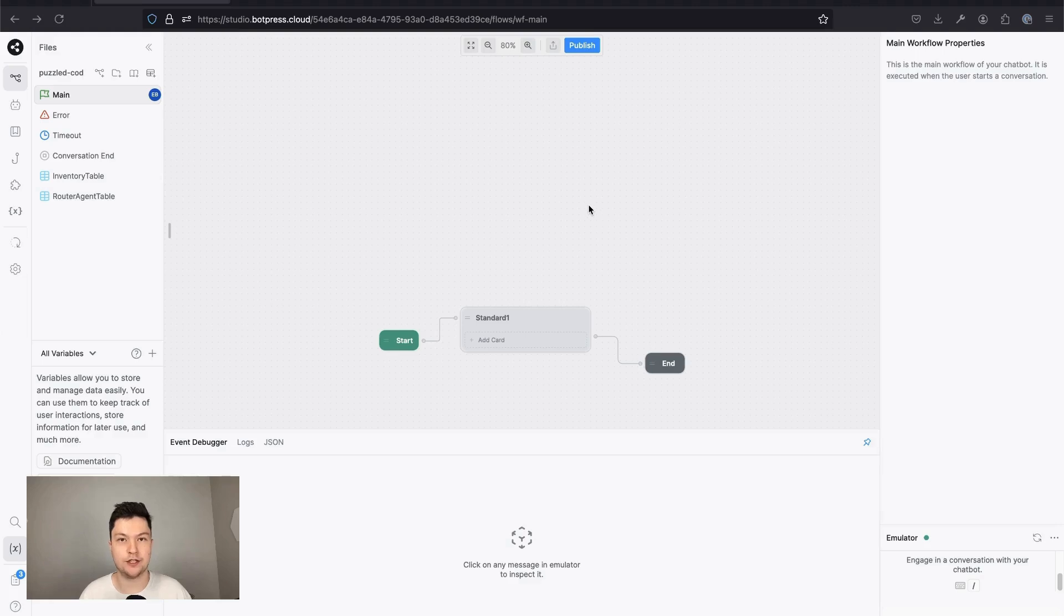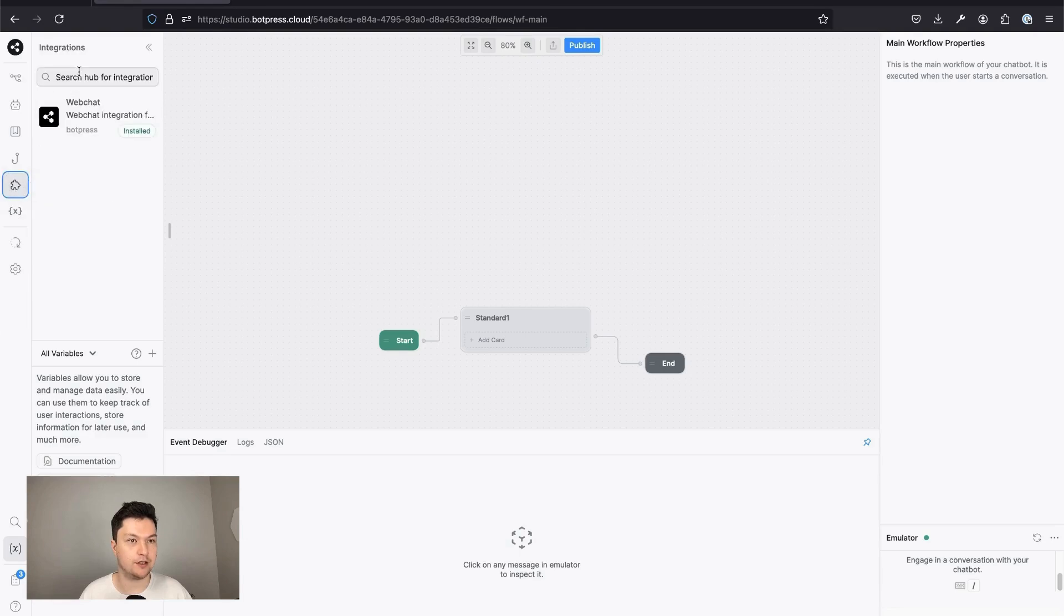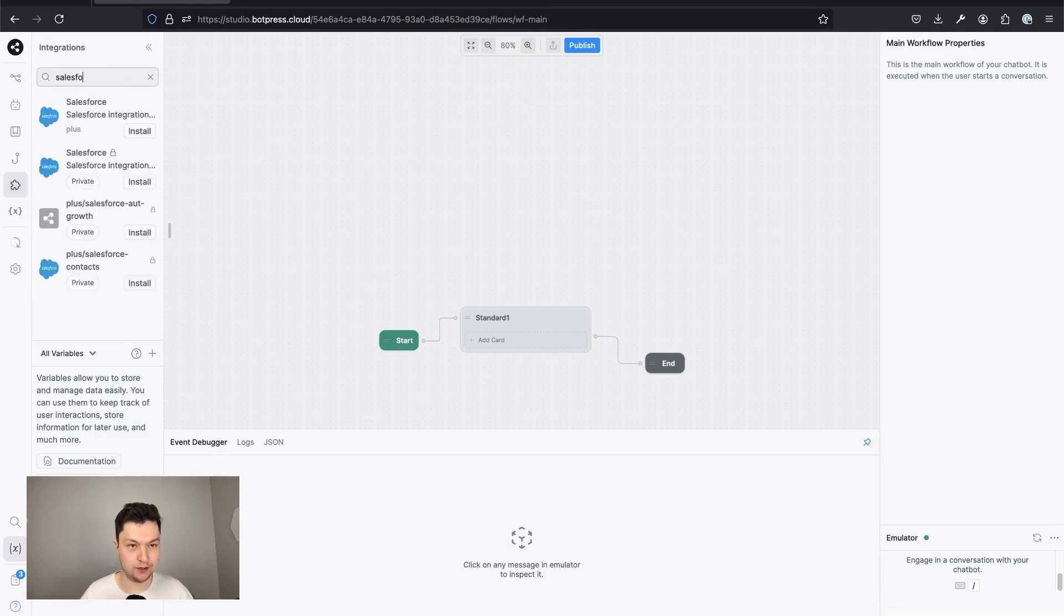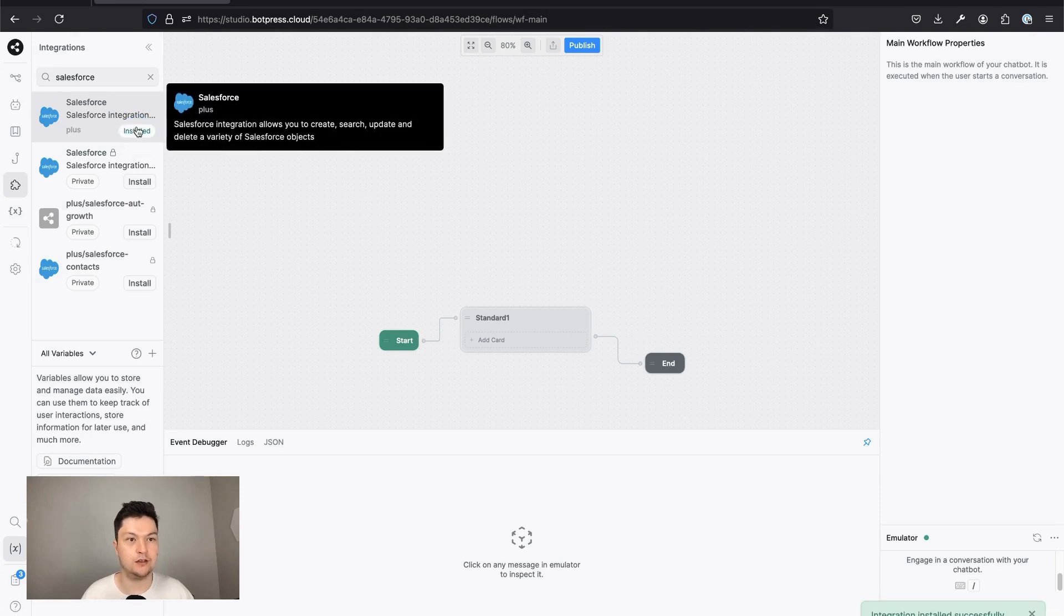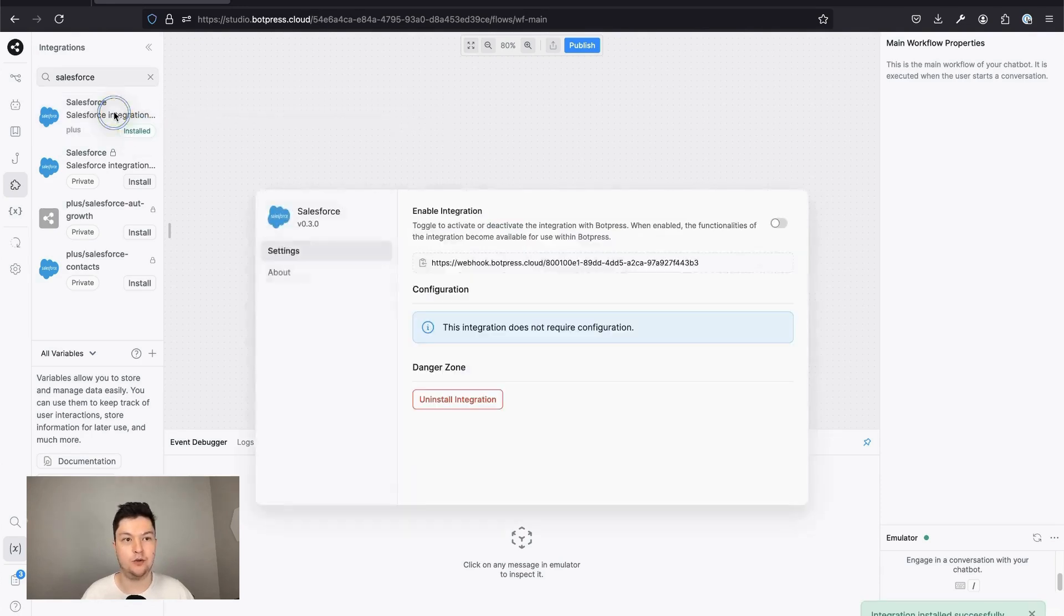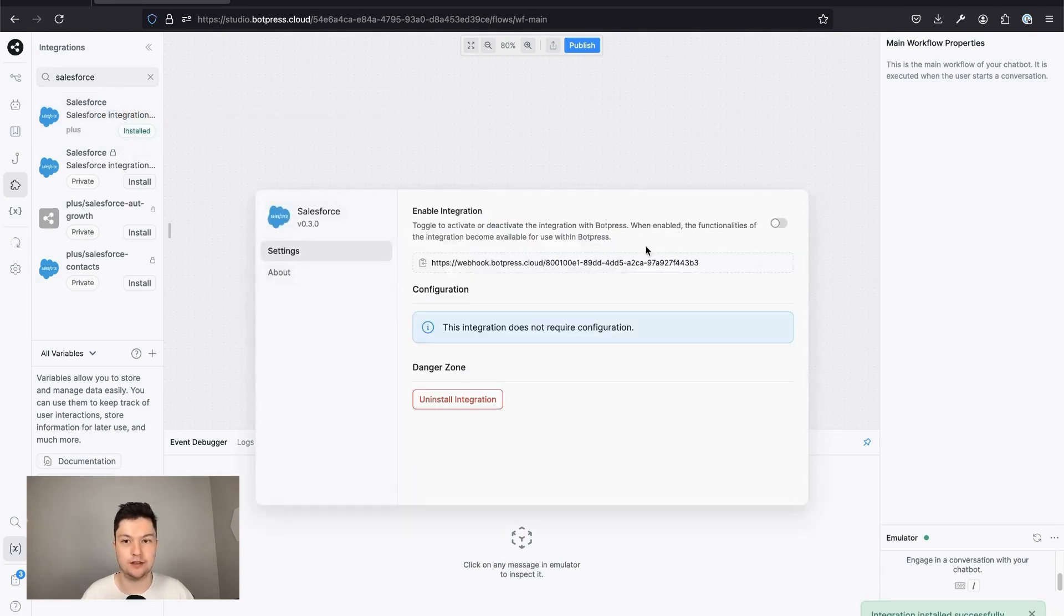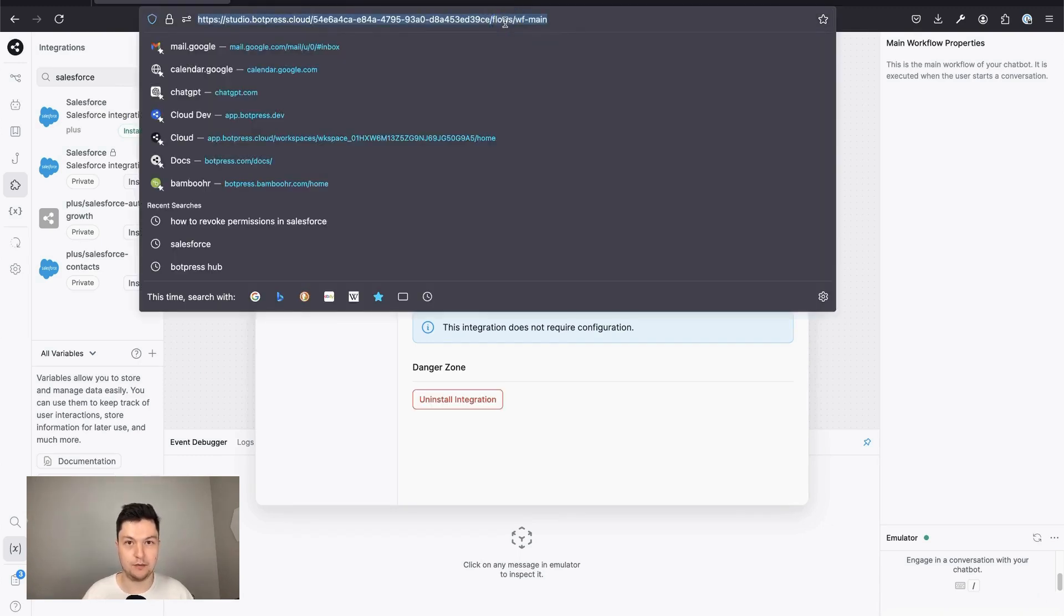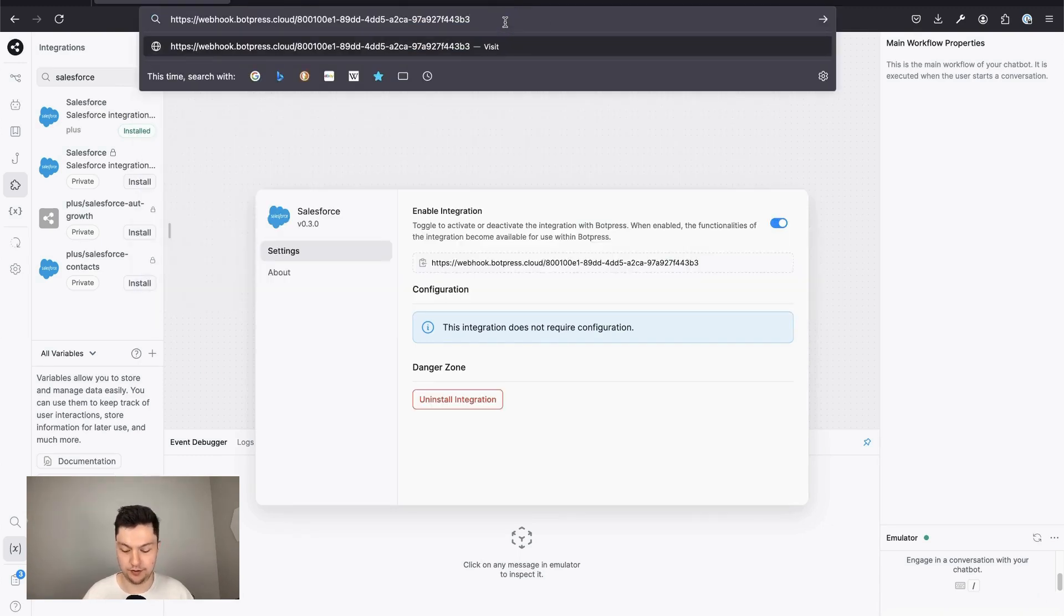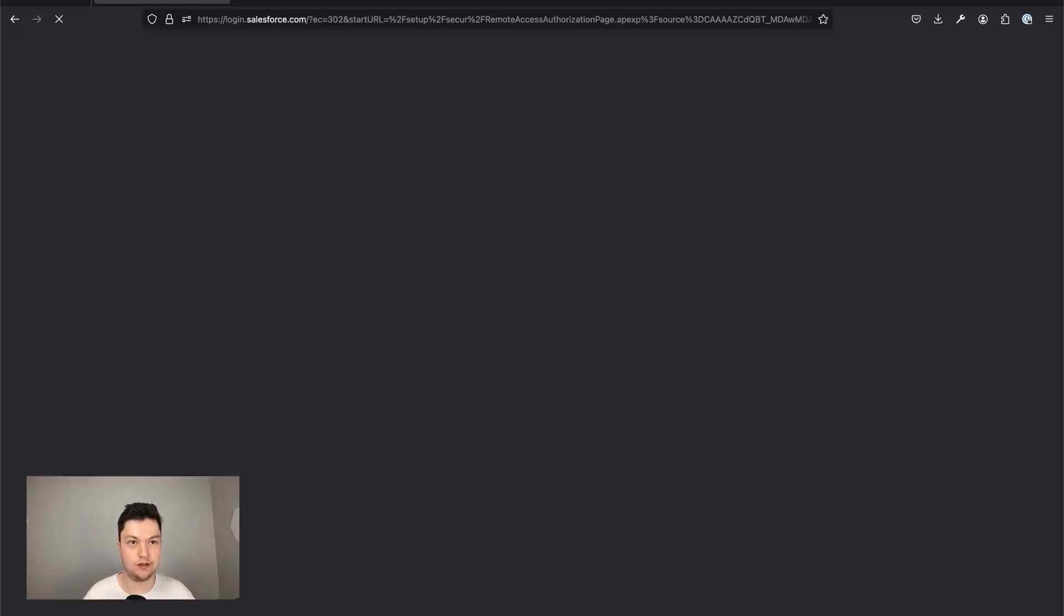To install Salesforce integrations, you would need to open your bot in the studio. Click integrations, search for Salesforce, click install, open the integration configuration, enable it, copy the webhook, paste it into your browser.